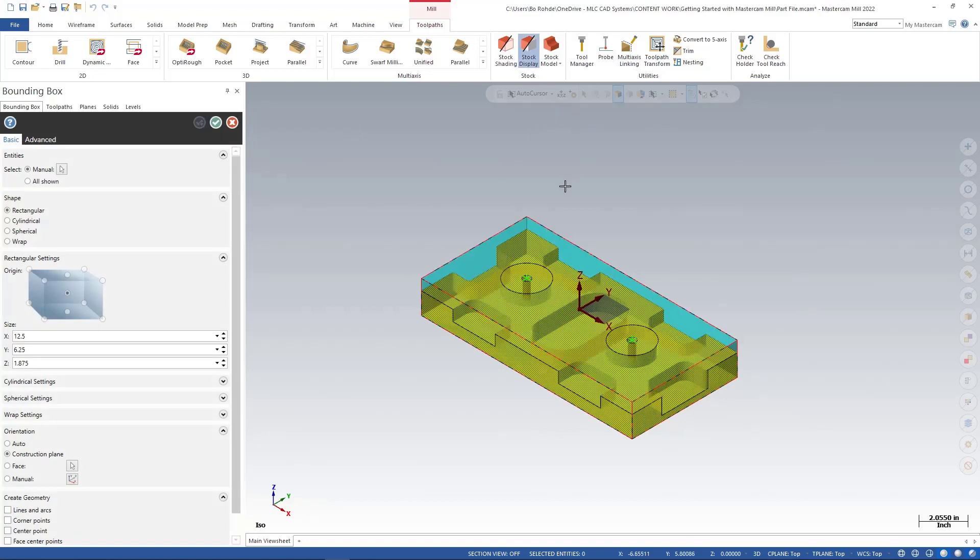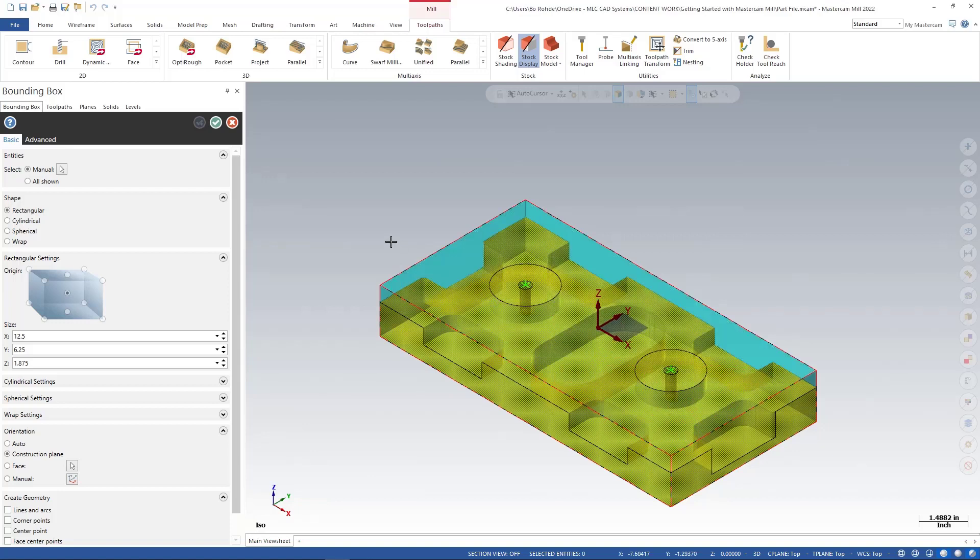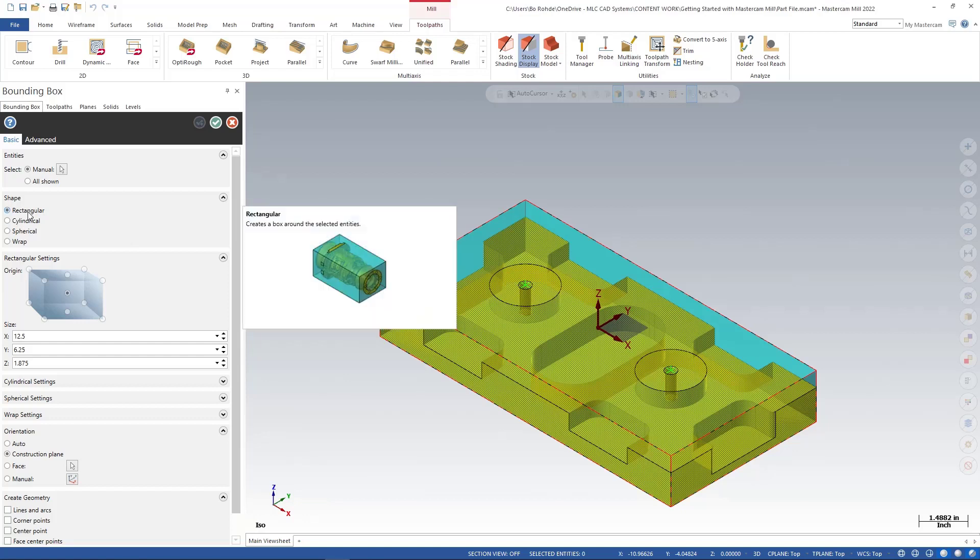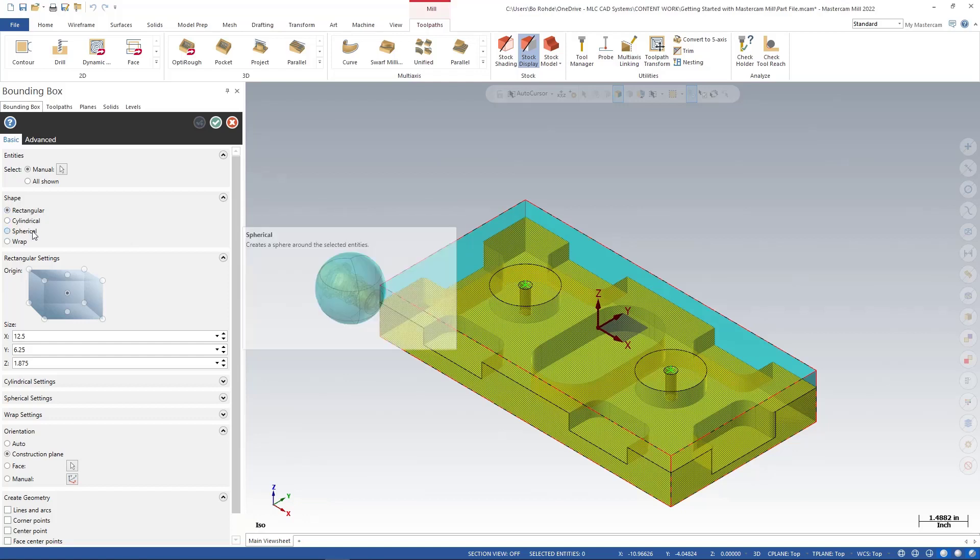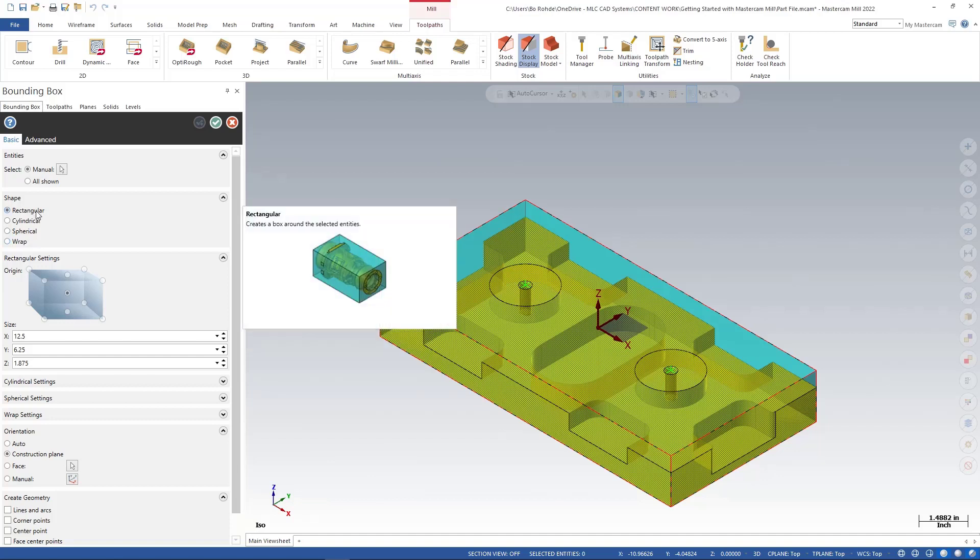And you'll see it starts giving me a preview of my part and my stock that's going to surround it. So inside my bounding box manager, over to the left, I have rectangular, cylindrical, spherical, and wrap as well. And again, we go through all of this in training. Today, we're going to just stick with rectangular. Again, that's the type of part we have.